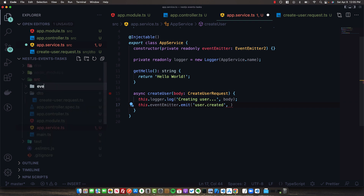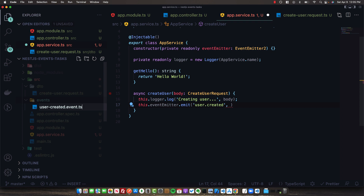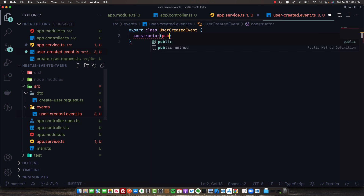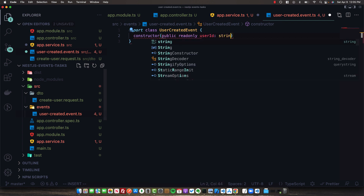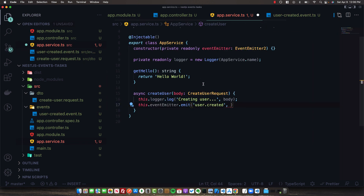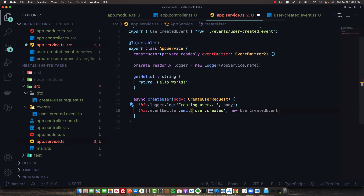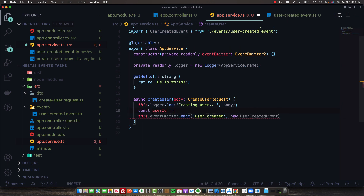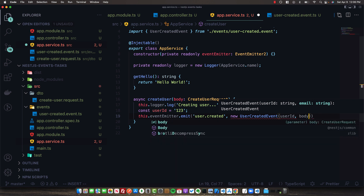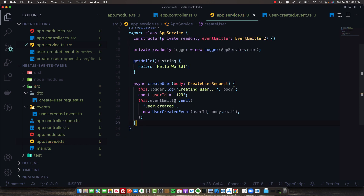I want to pass a UserCreatedEvent in the payload. To do that, I'll create a new events folder and a user-created.event.ts file. This will be a class with a constructor that accepts the userId and email. We'll create a fake userId set to 123. In createUser, we'll call this.eventEmitter.emit('user.created', new UserCreatedEvent(userId, body.email)), and then return to the client without waiting for whatever this event causes.